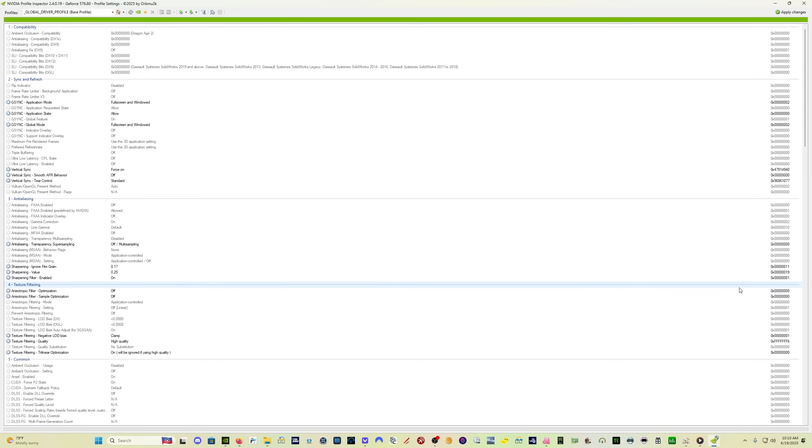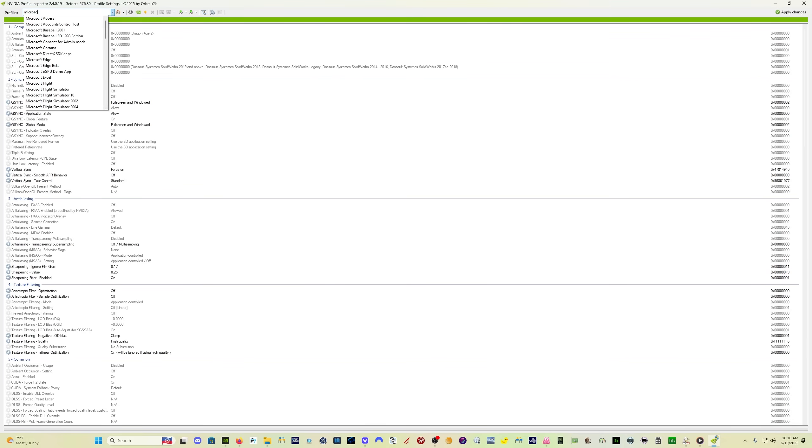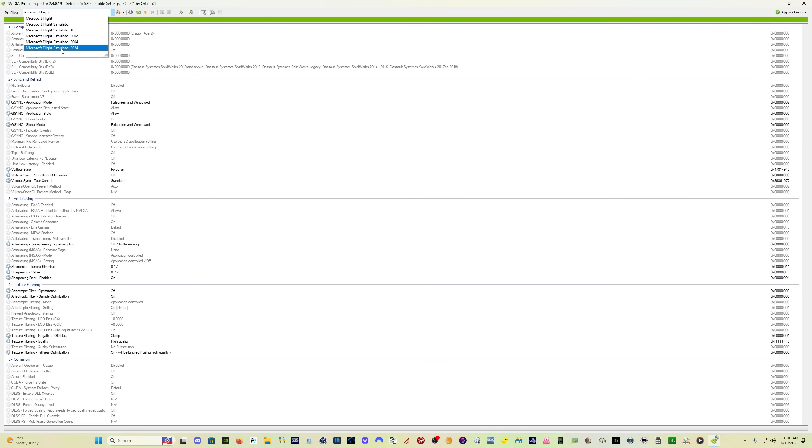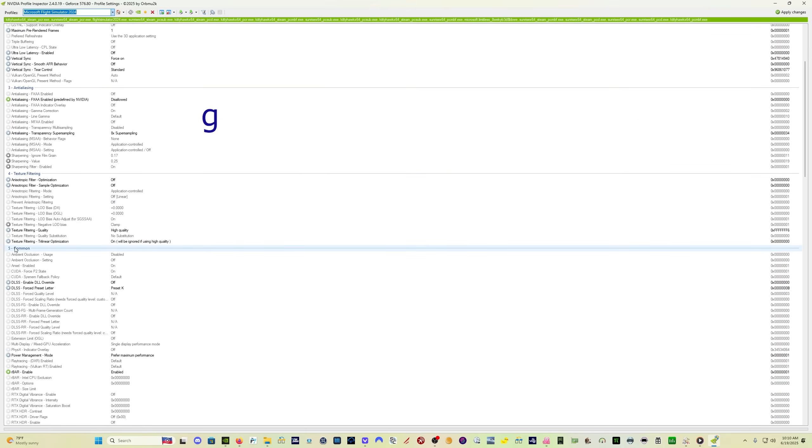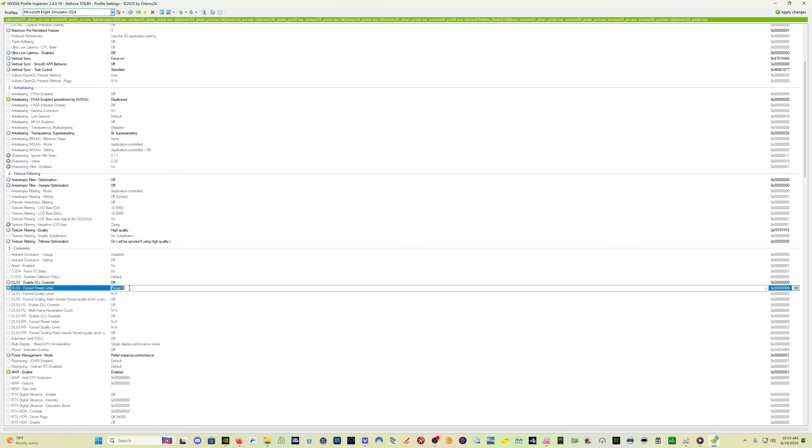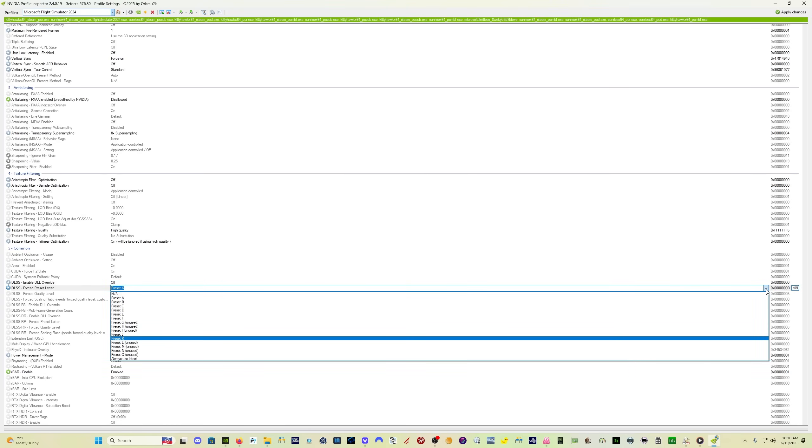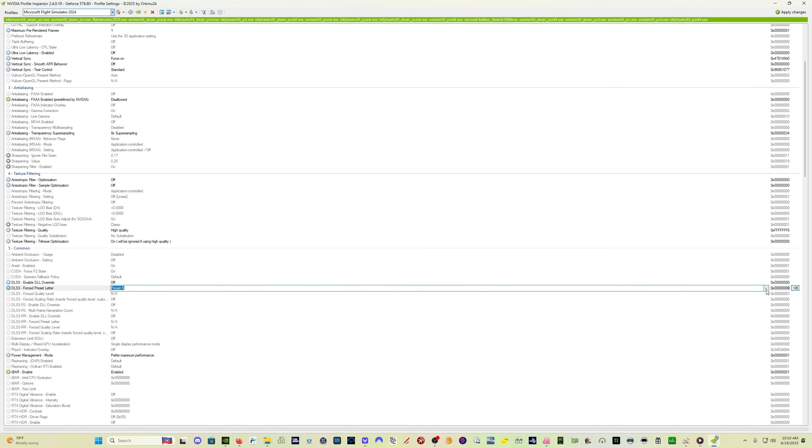Come into NVIDIA profile inspector, I will put a link in the description where you can get this if you don't have it. Come up here to the profiles, type Microsoft Flight Simulator 2024. Click on that, then come down here to 5 common. You want to set DLSS forced preset letter to preset K using the drop down. Set it to preset K. You do not need DLSS enable DLL override because we've already done that using DLSS swapper.